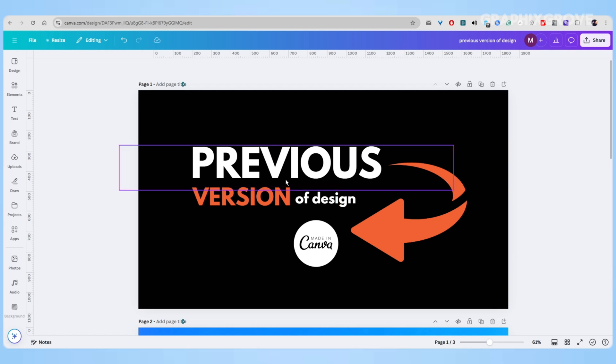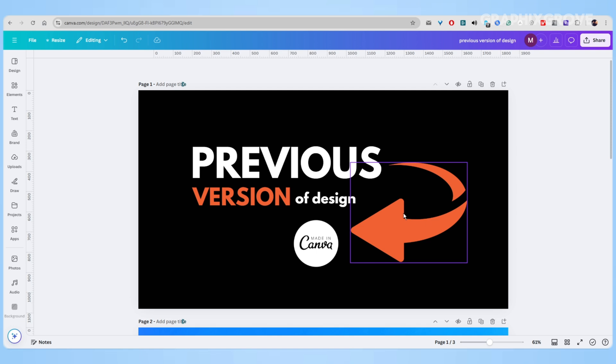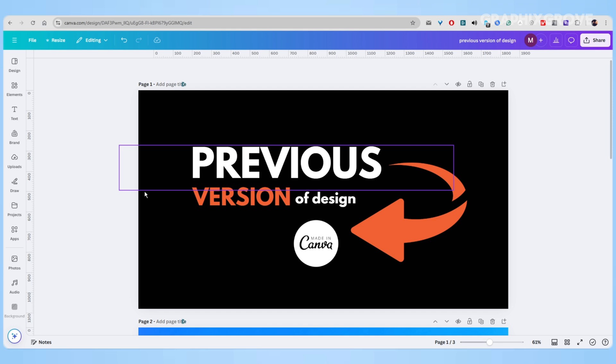Ever had the moment when you're working on a design in Canva and you wish you could go back in time? Maybe you made some changes that didn't quite work out, or you accidentally deleted something important. I've been there, and I'm excited to share a simple feature that's saved my designs more times than I can count.